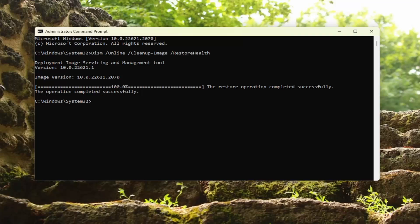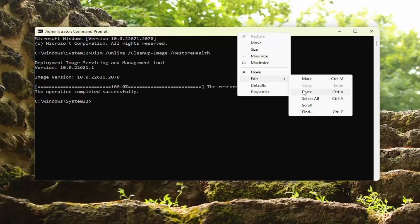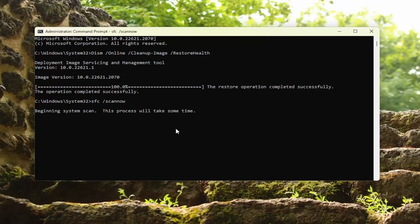Once that's concluded, go ahead and copy the second command, which is the System File Checker utility, and paste it into the Command Prompt the same way you did the first one.